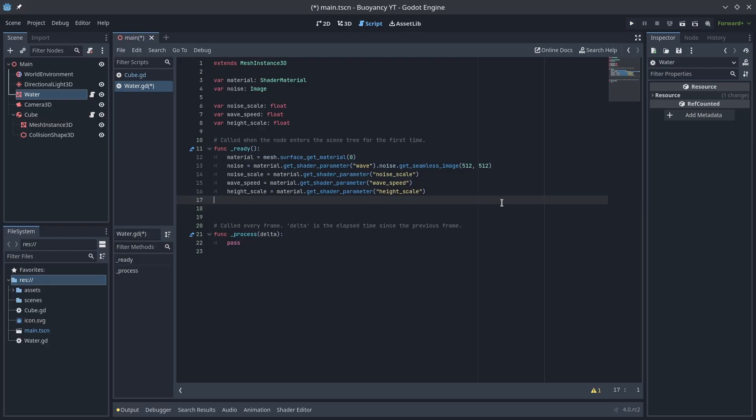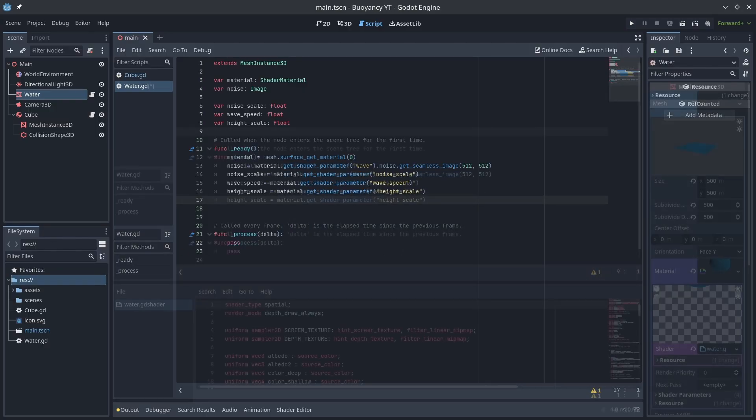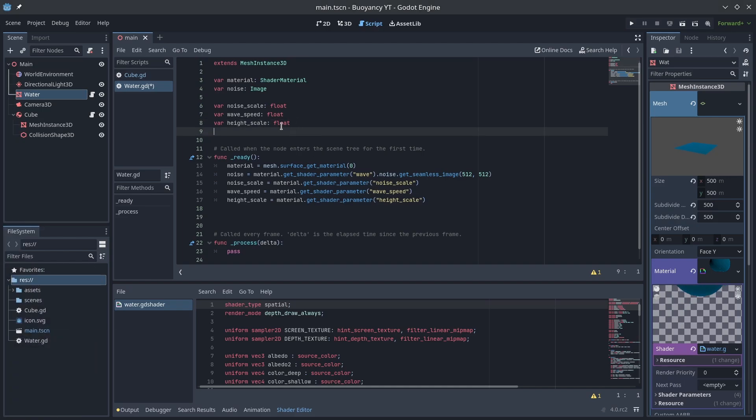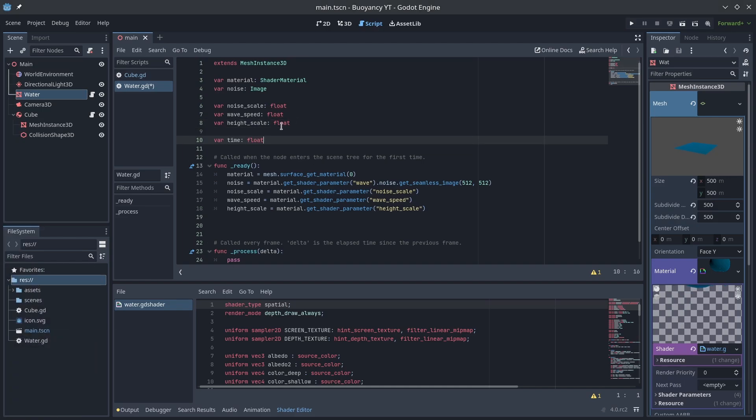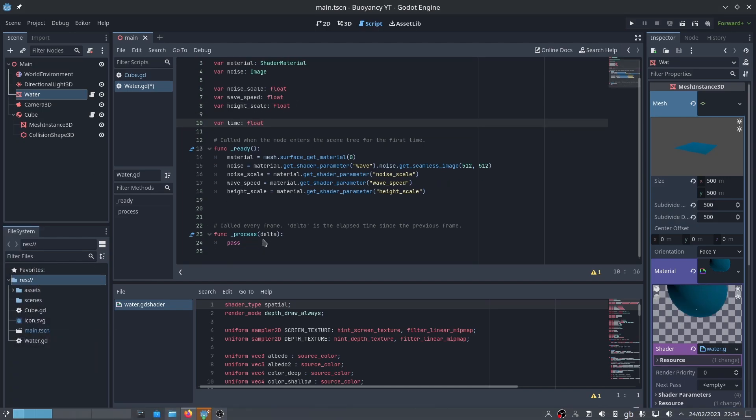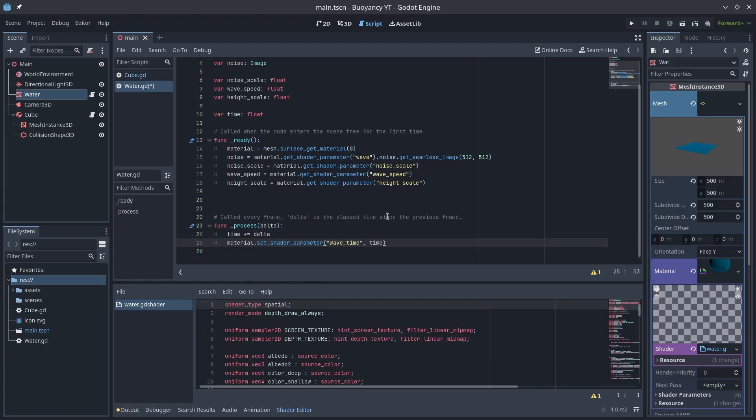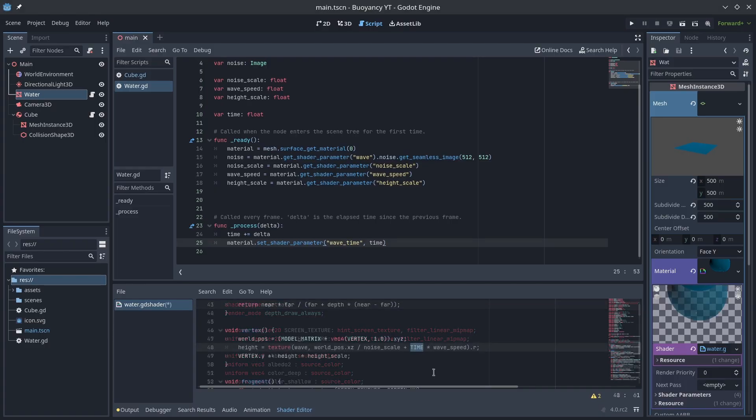Before we start recreating our calculation we'll have to make a small change to the shader first. The shader uses a built-in time variable to offset the noise texture. We need this time value to be synced between GDScript on the CPU and the shader on the GPU. An easy and simple way to do this is to track time in GDScript and set a new wavetime parameter in the shader.